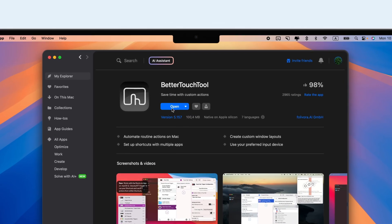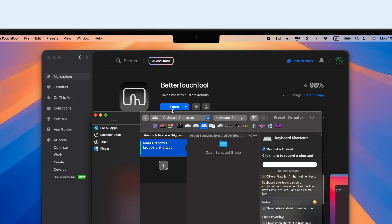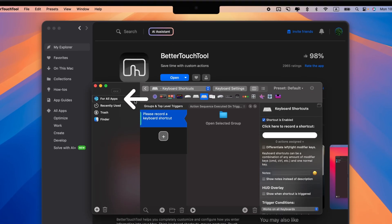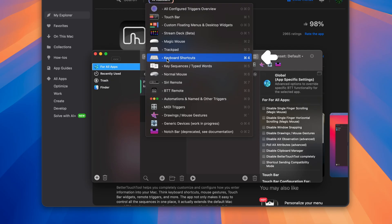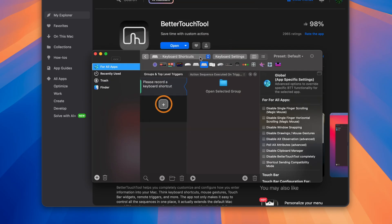To start with BetterTouchTool, open the app, go to All Apps, select Keyboard Shortcuts, click Plus, and follow the instructions.